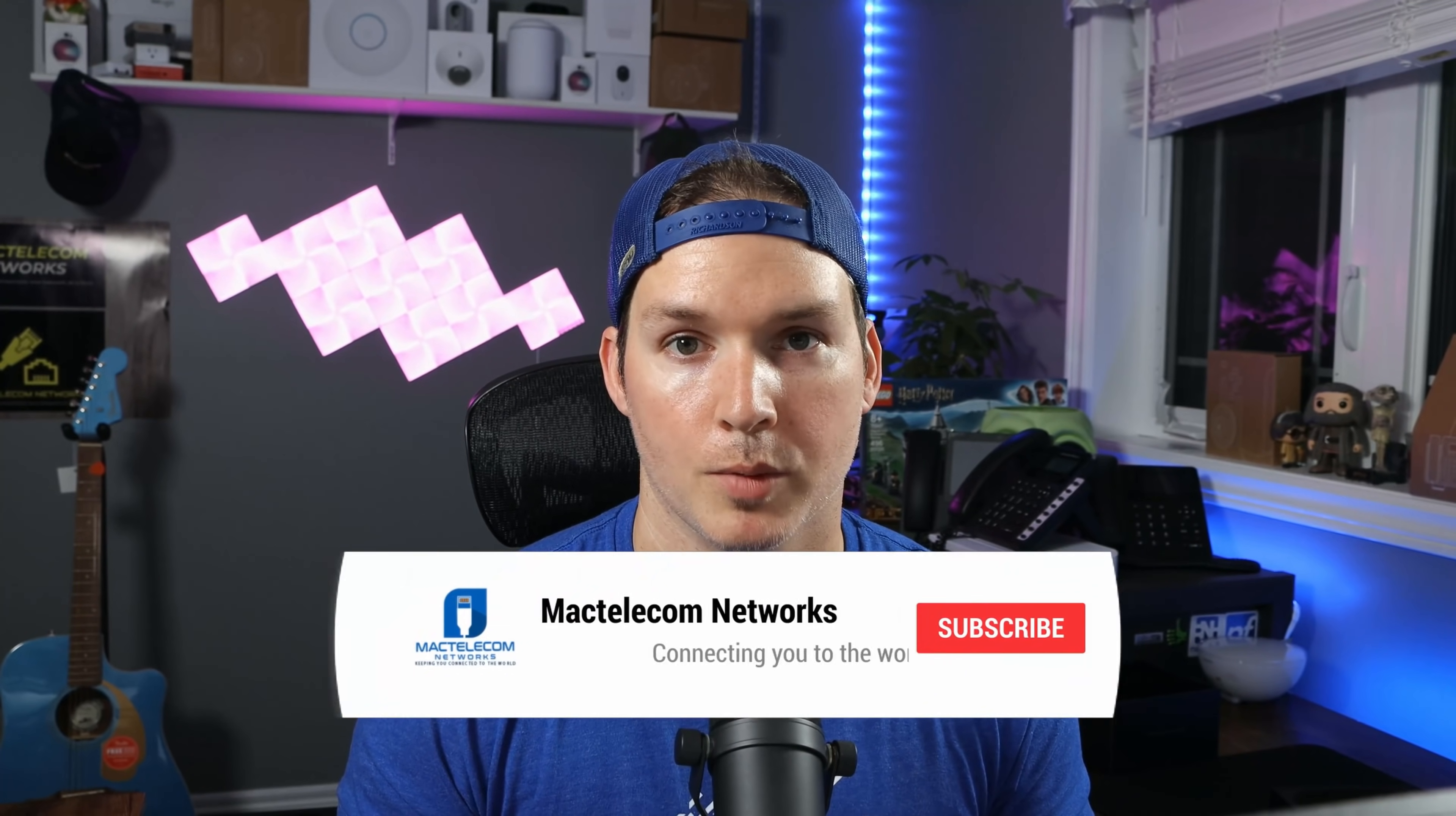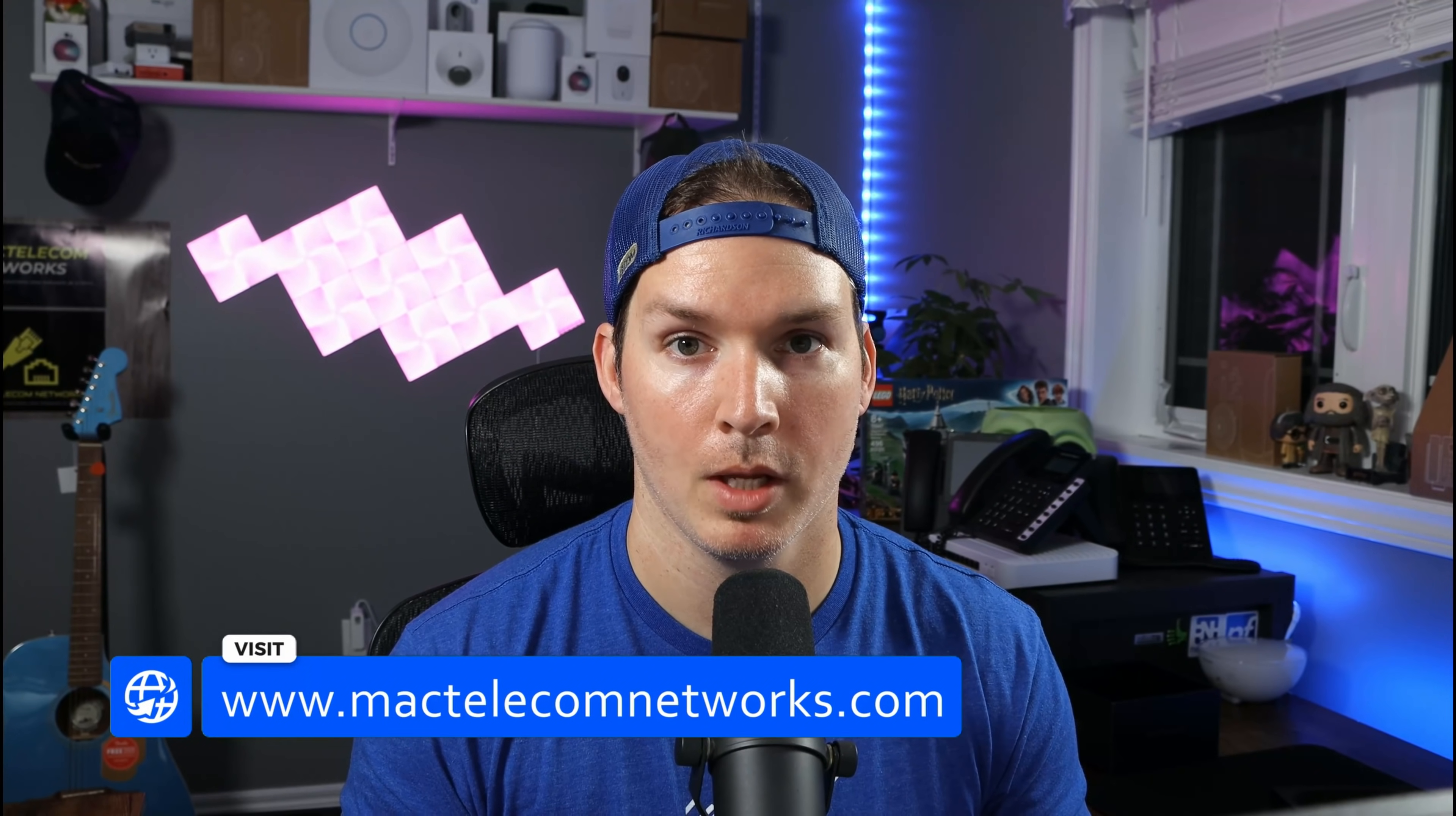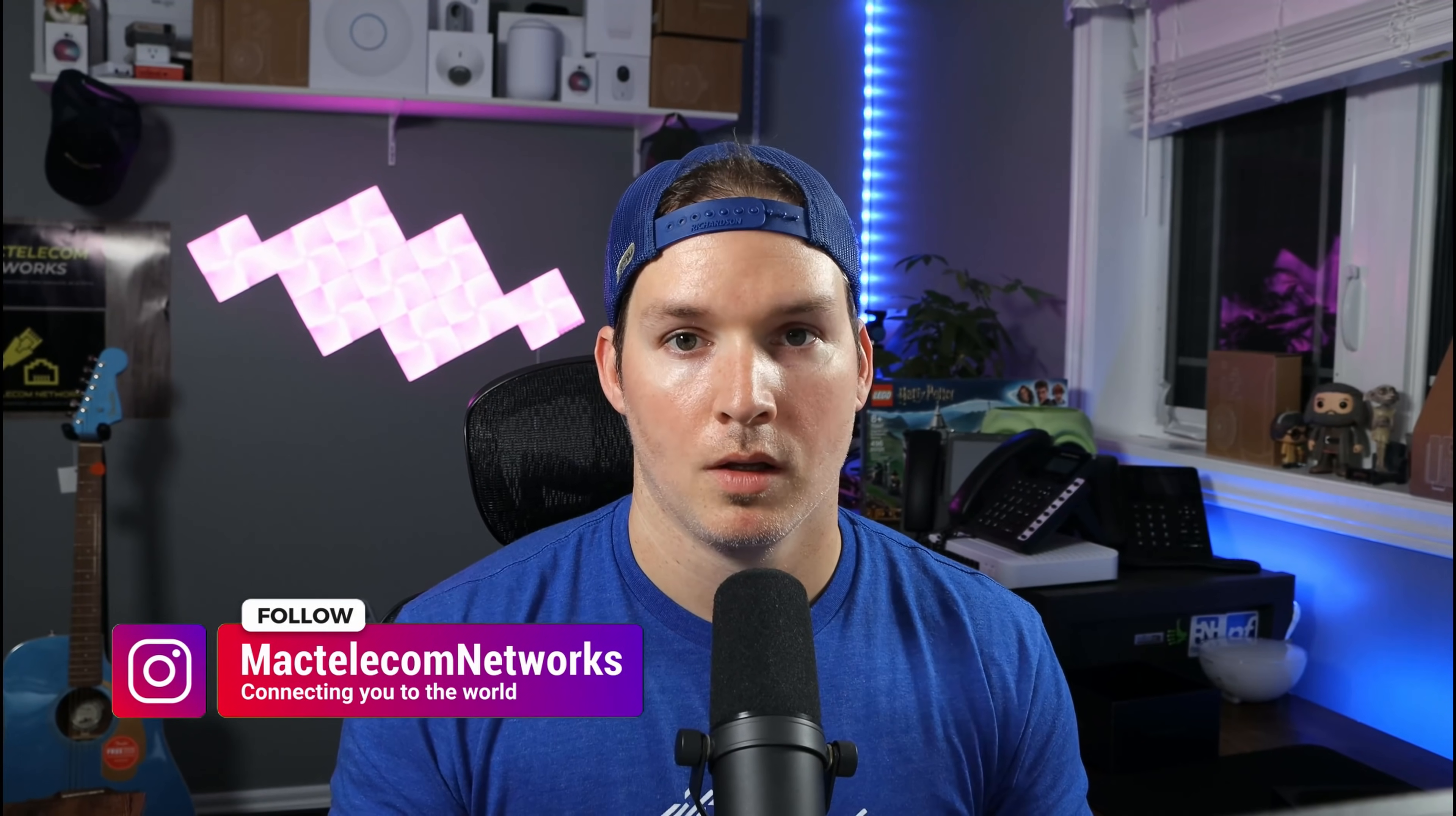If you're new here, please hit the subscribe button. Make sure to hit the bell icon. If you'd like to hire me for network consulting, visit www.mactelecomnetworks.com. You'll find us on Instagram at MacTelecom Networks. And we have a Discord server. I'll put the link in the description below.